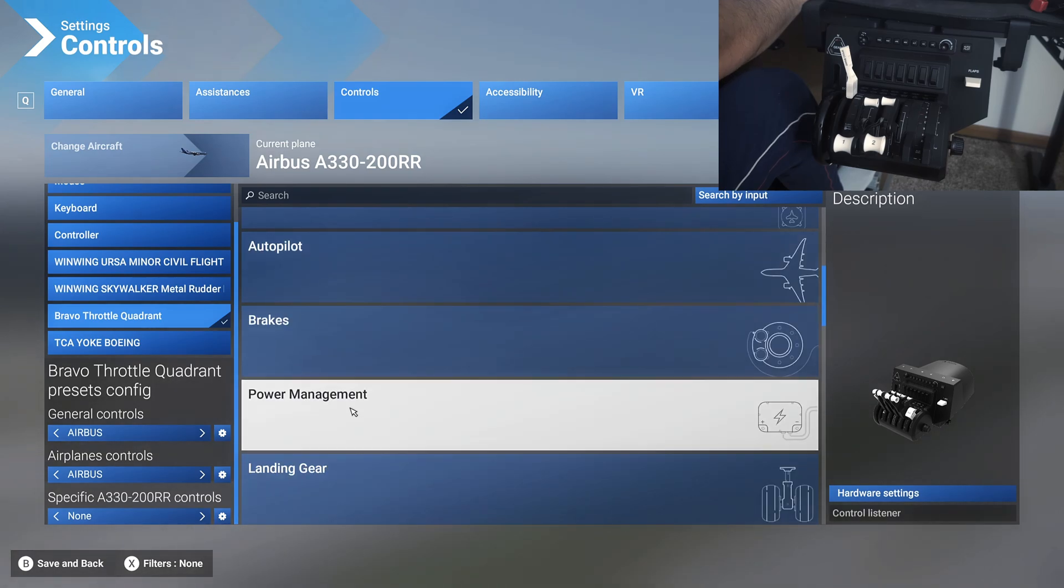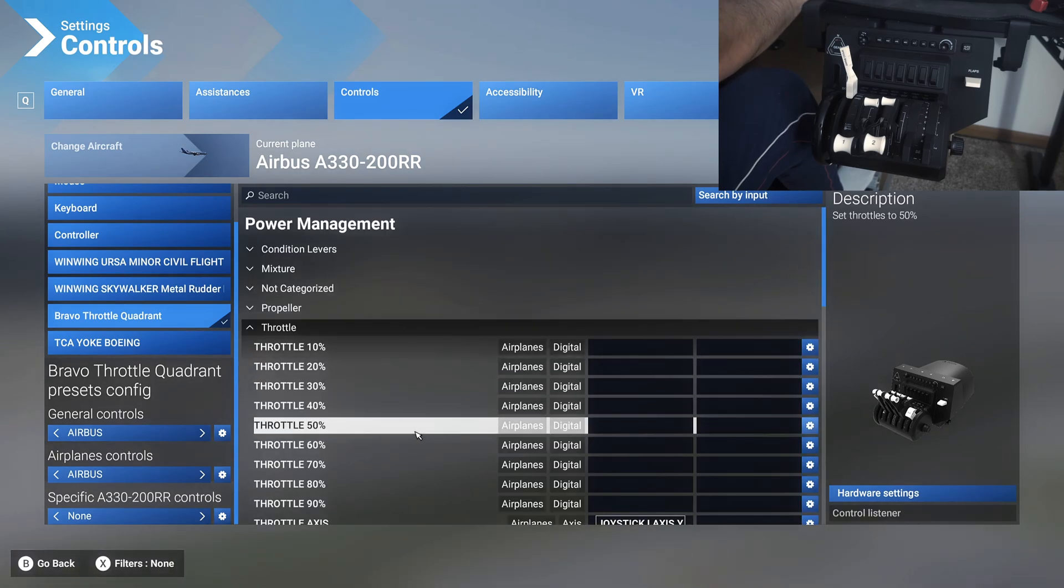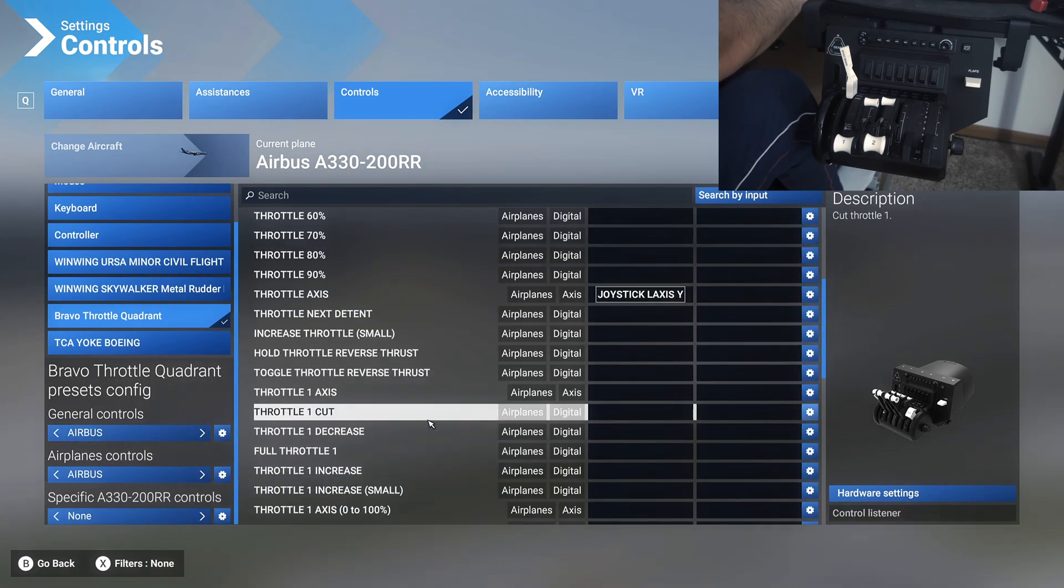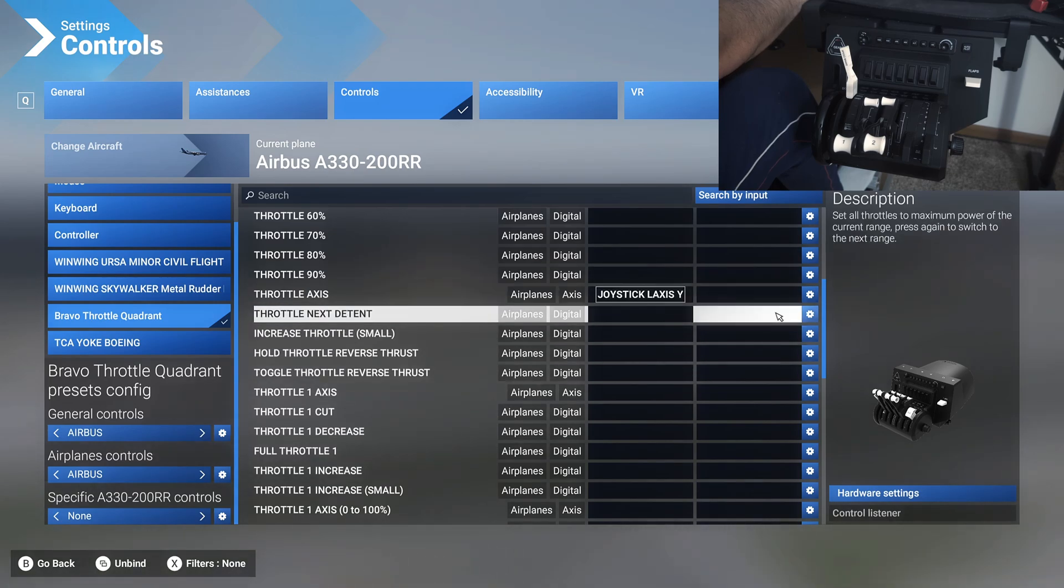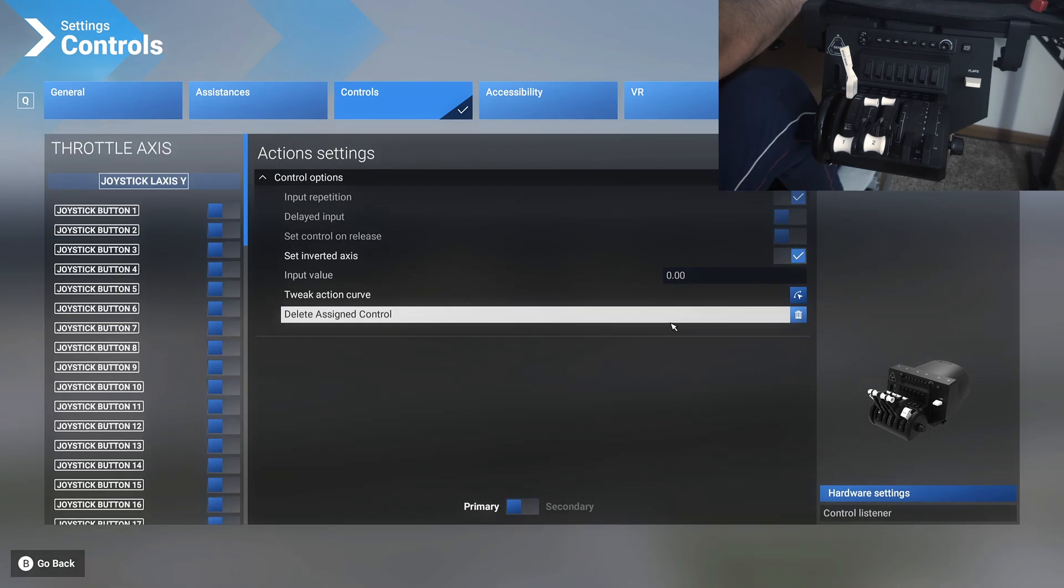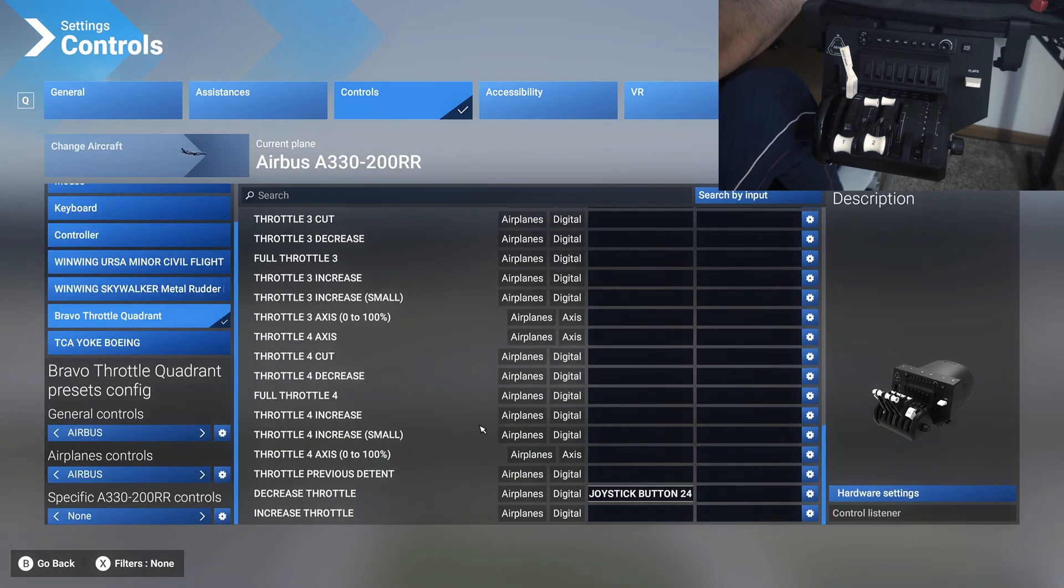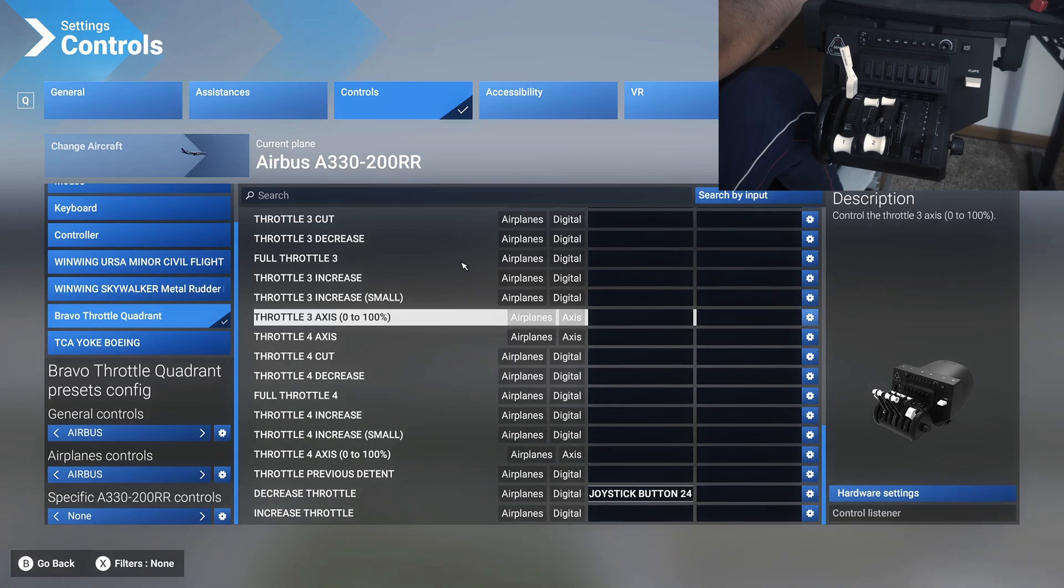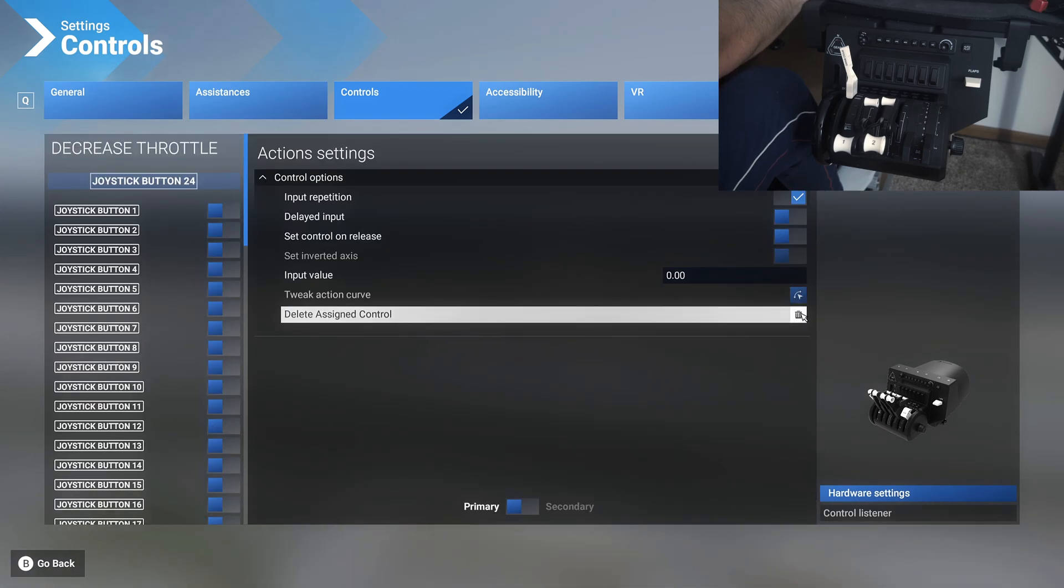Next thing you would do is go to power management throttle. We'll first set up the throttle, so delete the throttle axis that we had set up for single engine prop and make sure there's nothing else assigned in throttle here. Same way, delete the decrease throttle as well.